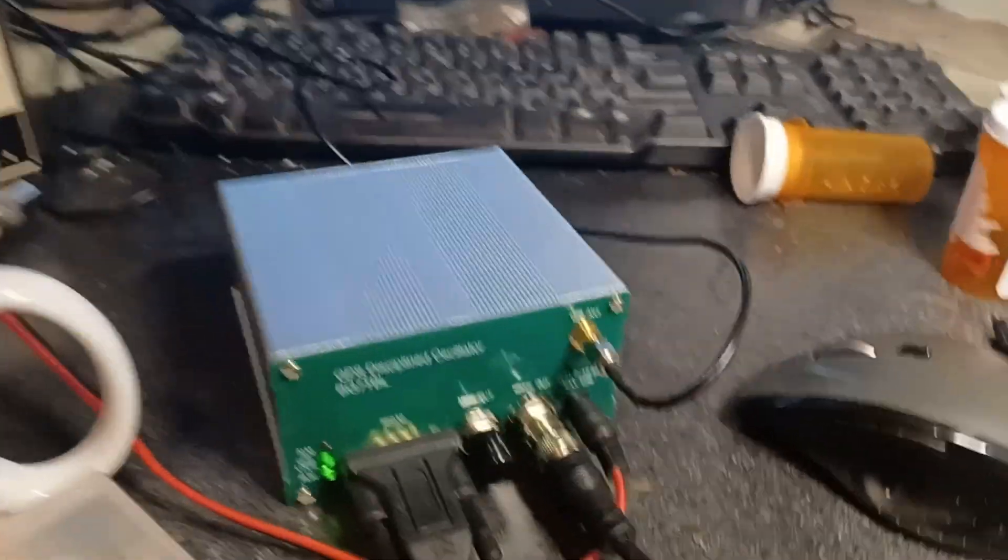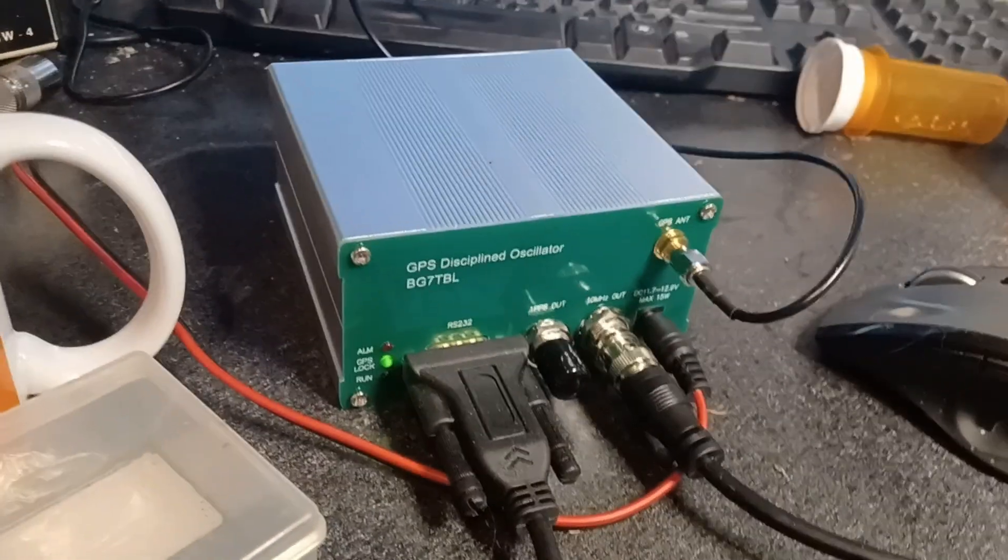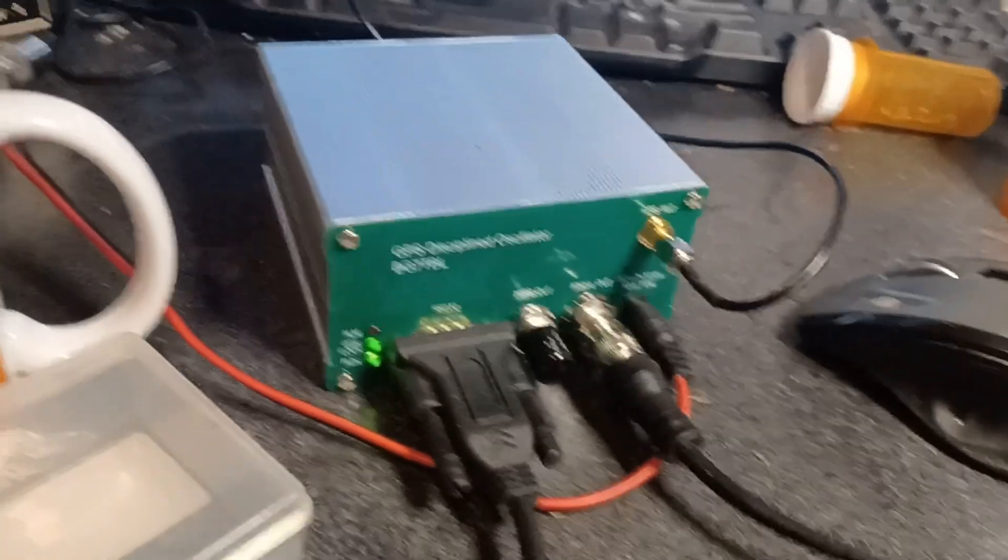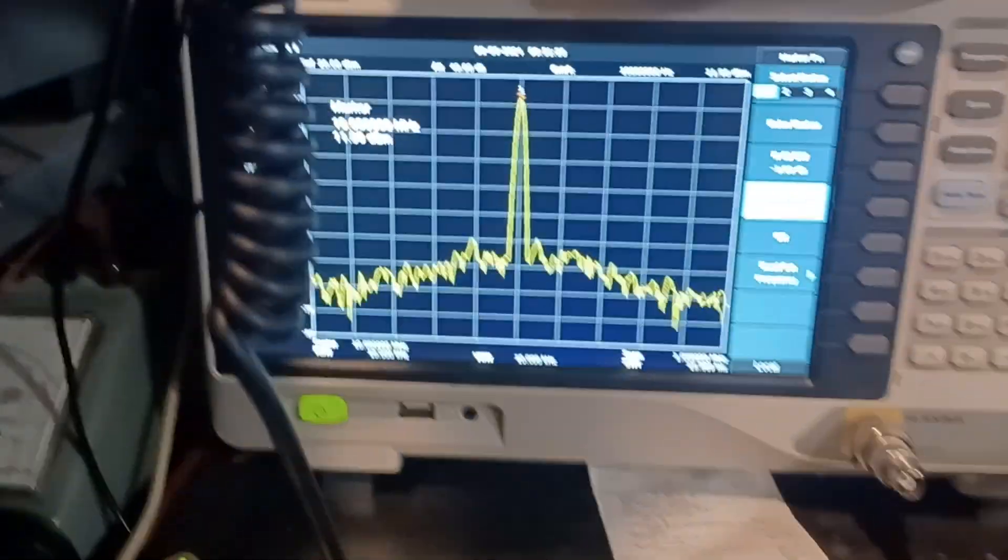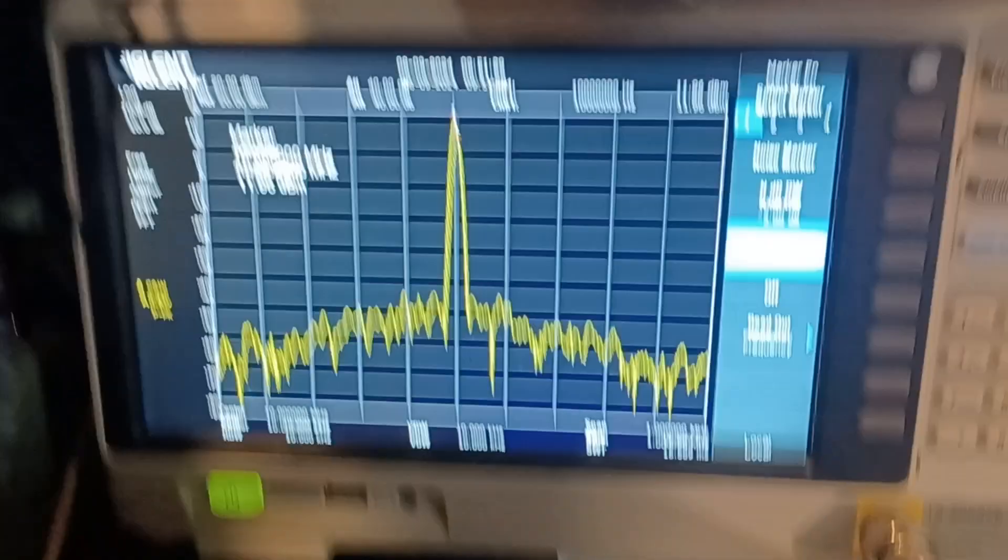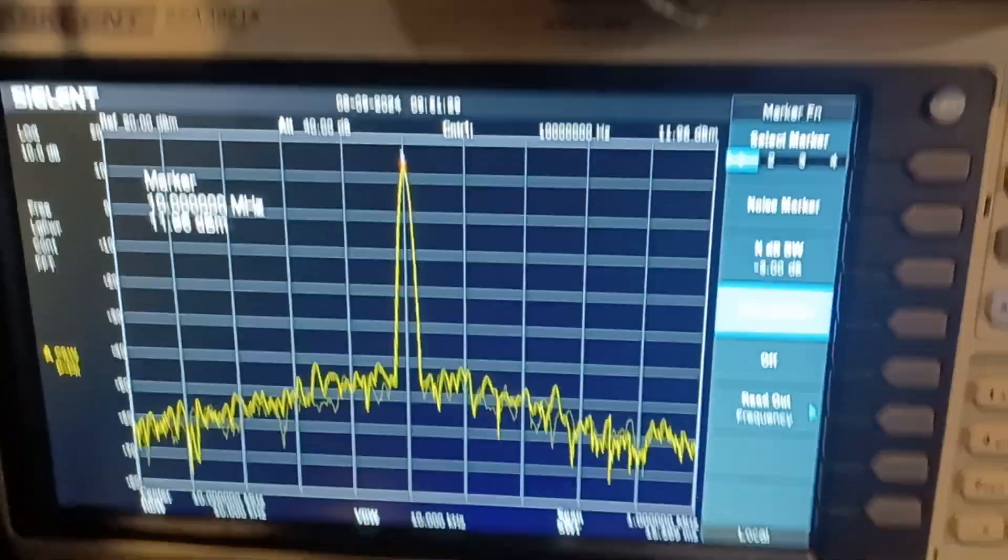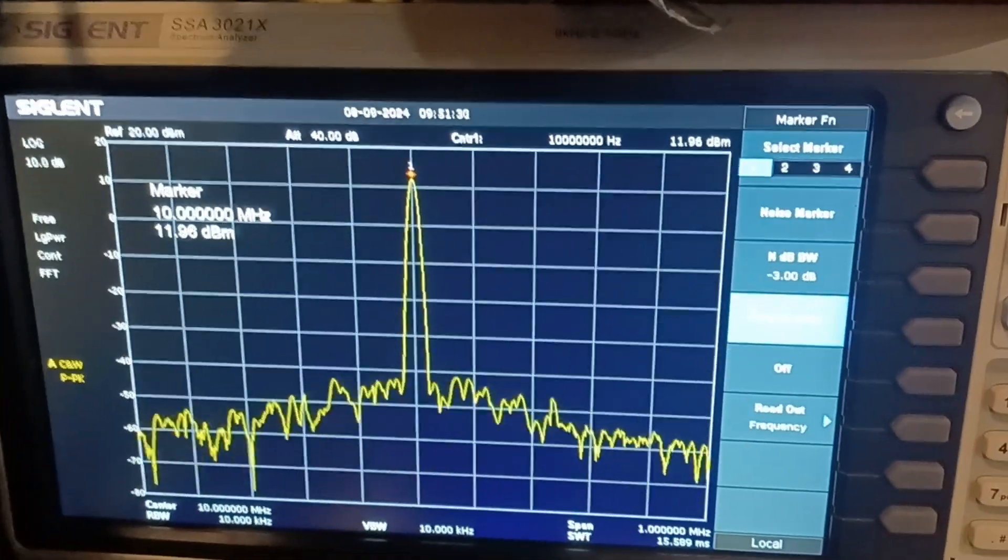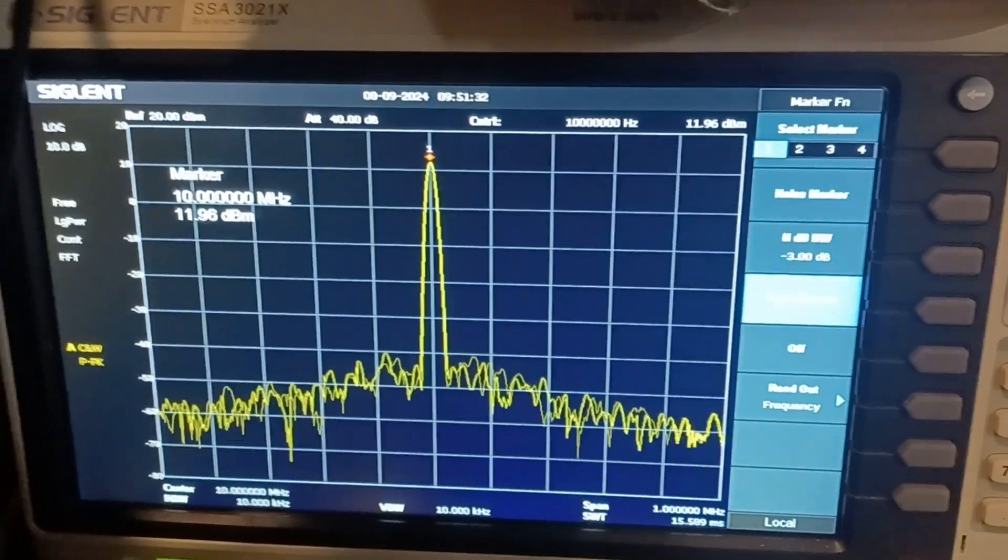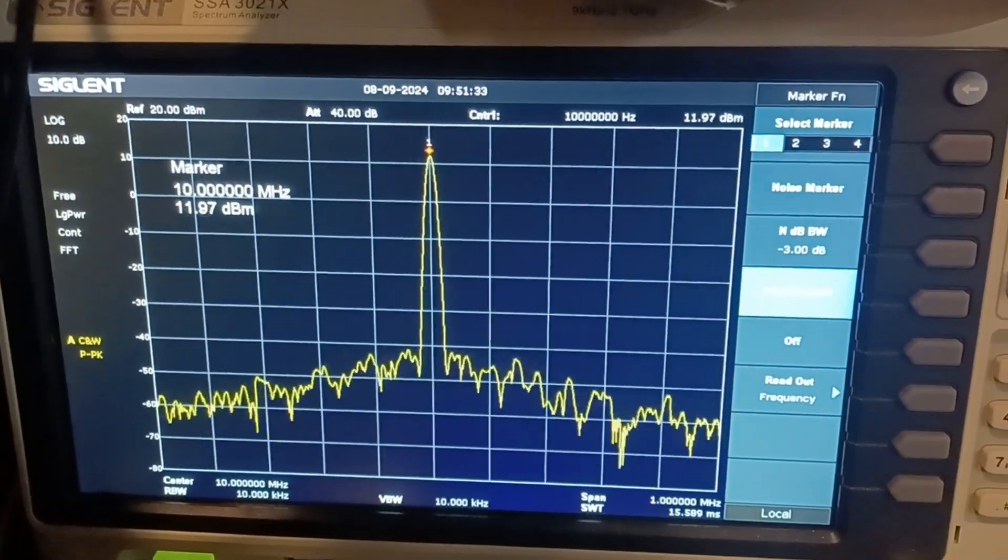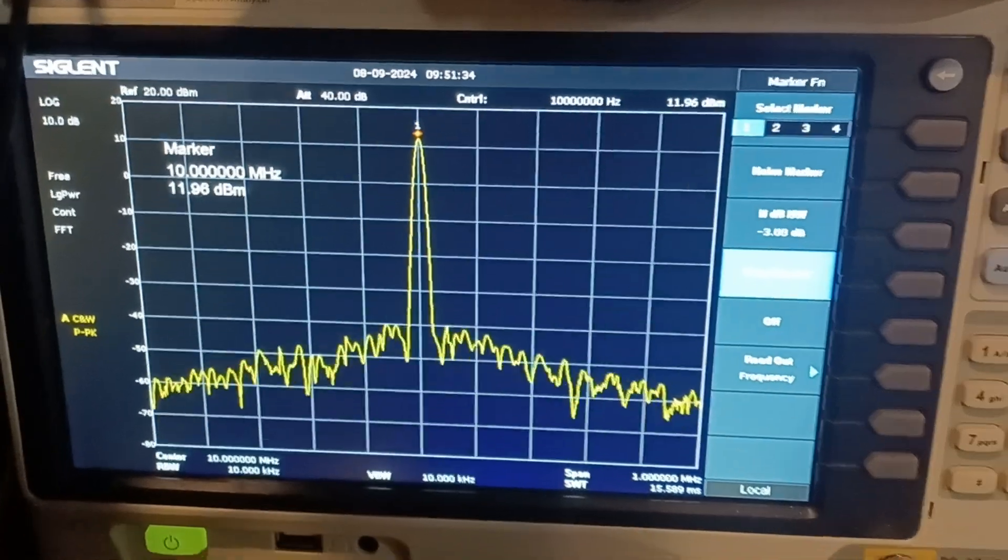Alright, now let's disconnect the GPS-DO from the oscilloscope, plug it into the spectrum analyzer. And right there it is at 10 MHz and a good solid signal.